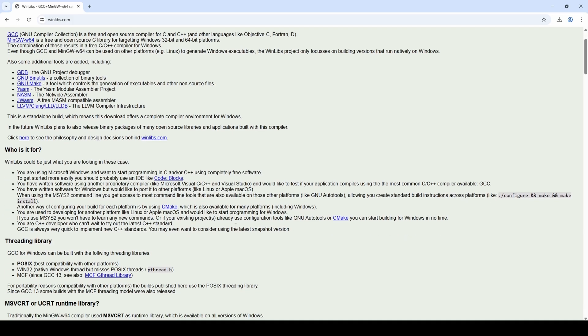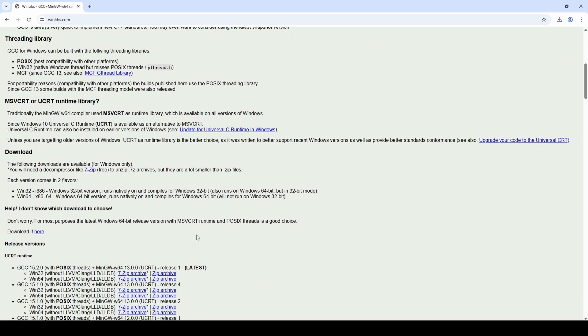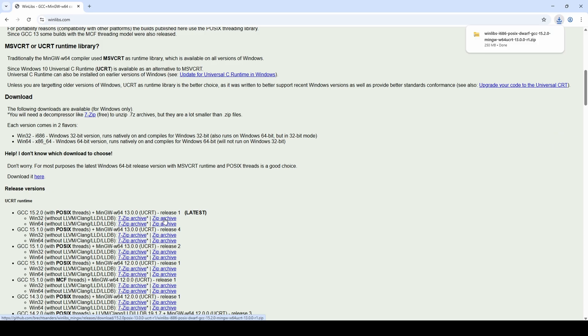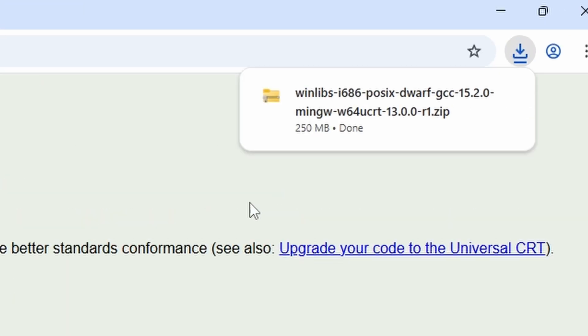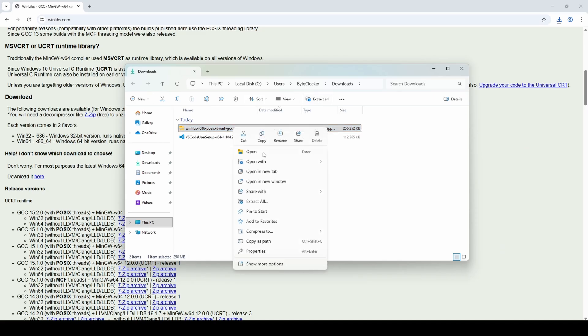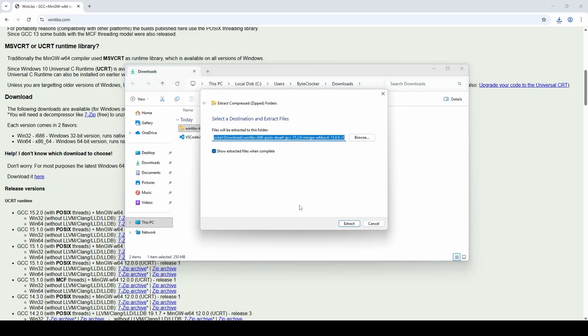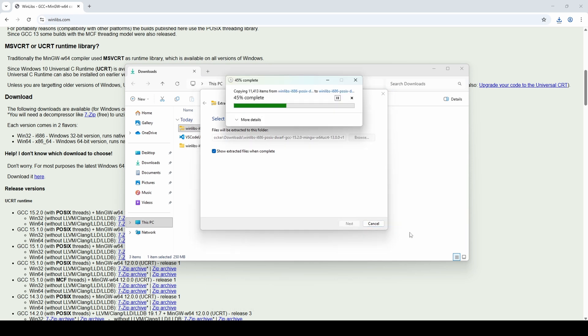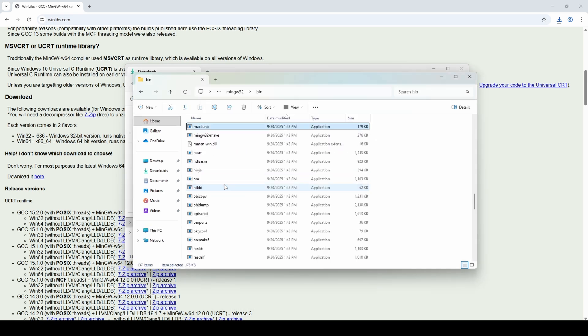Scroll down until you see the release versions and select the latest zip archive link. Once it is downloaded, unzip it and move it somewhere else, for example in C MinGW. For this tutorial, I'll just leave it in my Downloads folder.